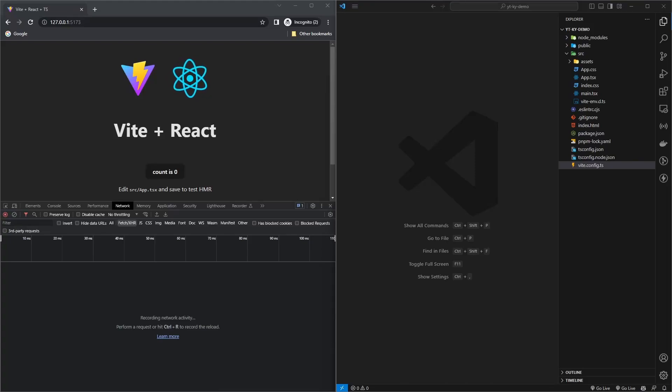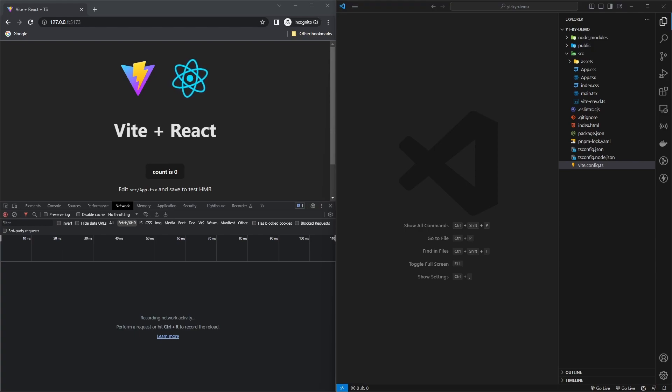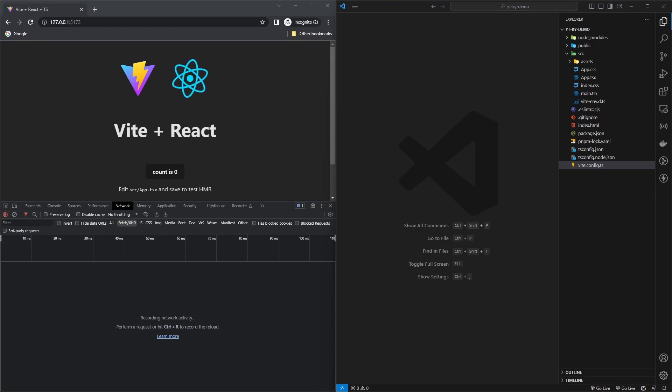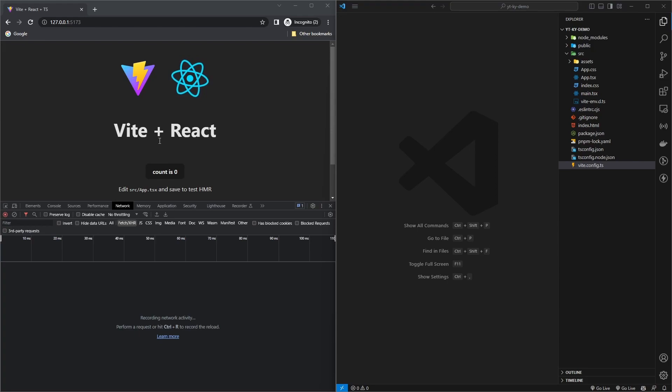Hey guys, welcome back. Today we are going to look at a new HTTP client that I recently came across and I kind of really like it. I have been a big fan of Axios and have always used Axios in all of my projects, but recently I came across this new HTTP client called Ky.